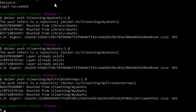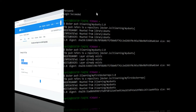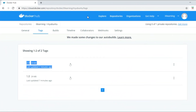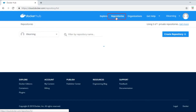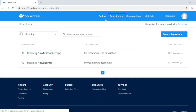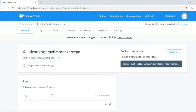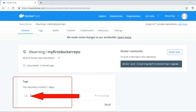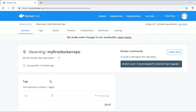Let us go to the browser and check the 'my-first-docker-repo' repository. We go to the Repositories section and click on 'my-first-docker-repo'. Here we can see tag 1.0 which we pushed from our local machine. With this, we have successfully pushed all three tagged docker images to the docker repositories inside Docker Hub.